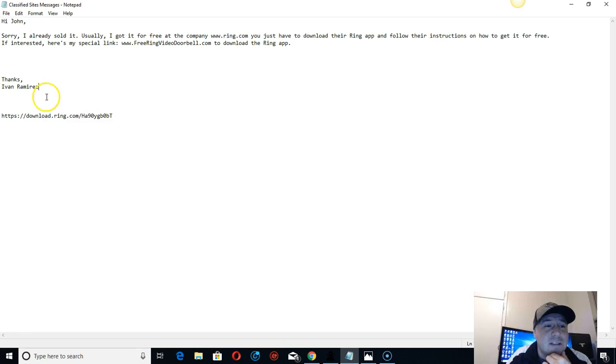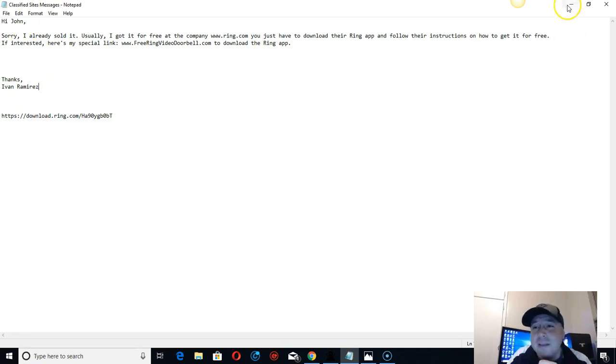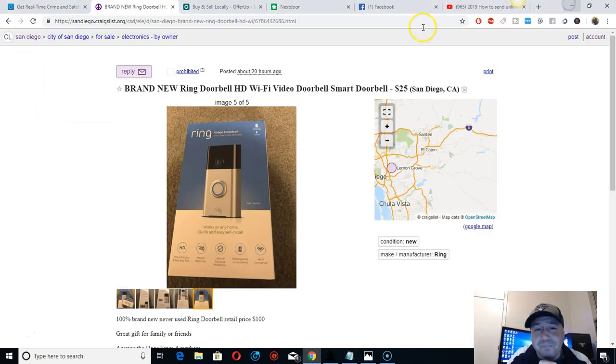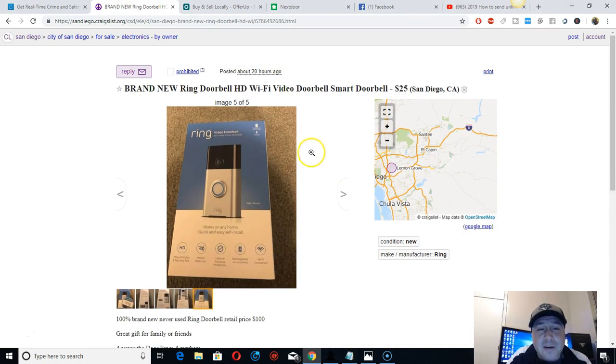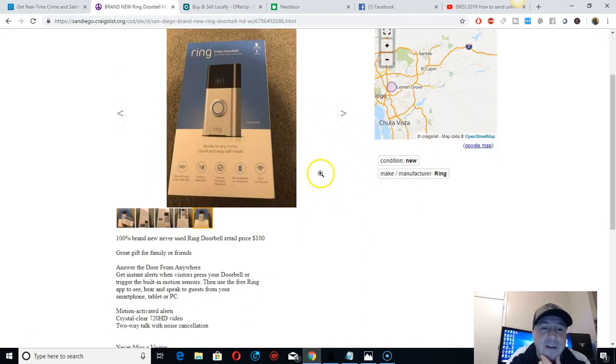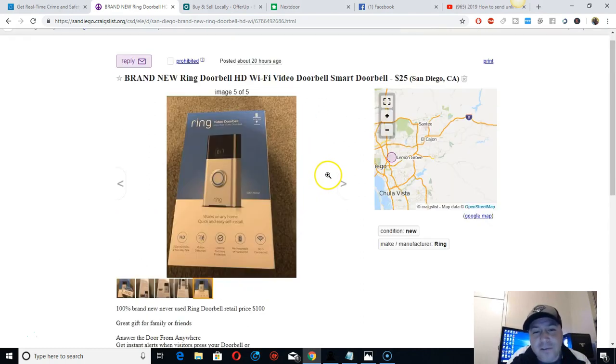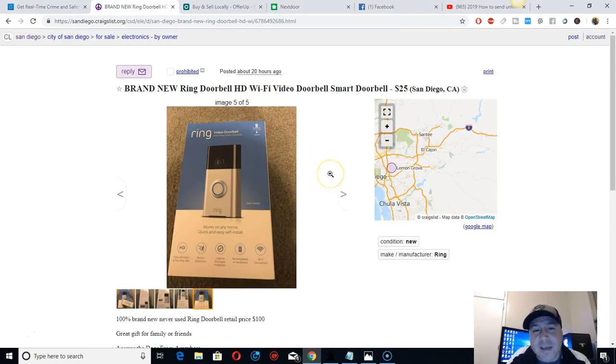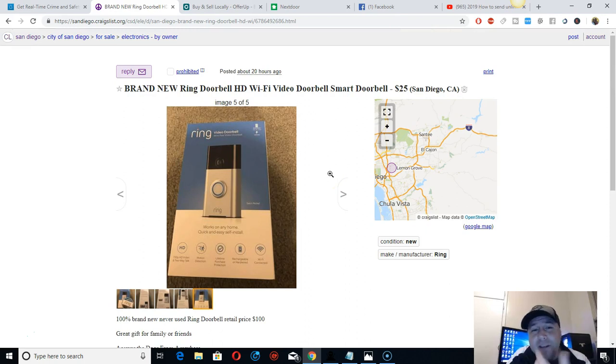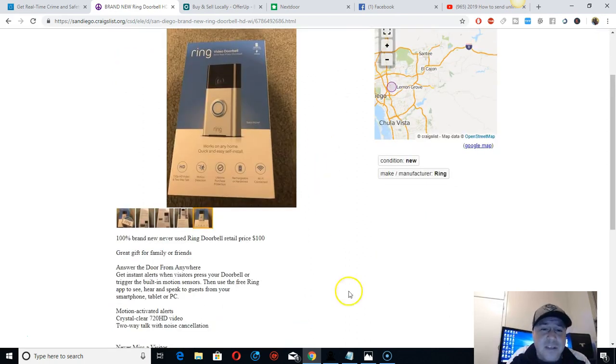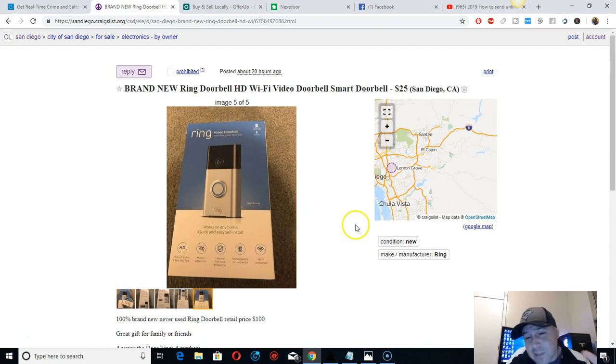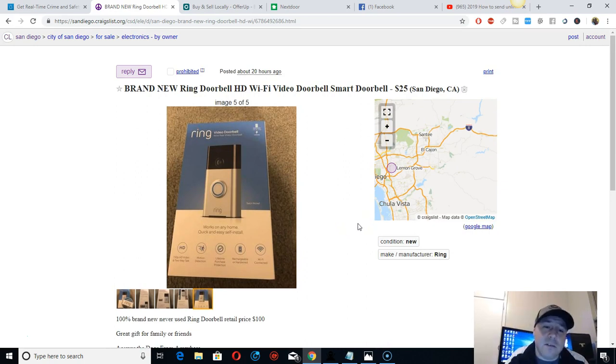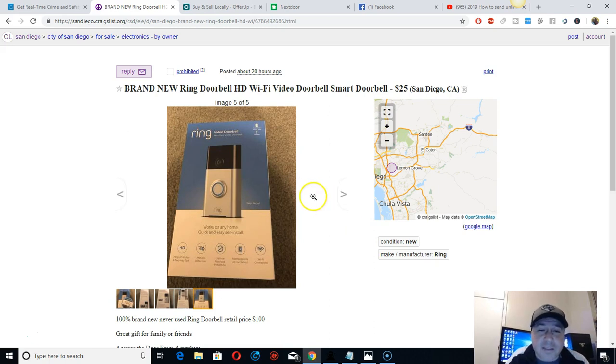When they want info or want to pick it up, they usually tell me when can I pick it up. I just say sorry I already sold it, but if you want it for free I got it. I usually got it for free on the side, on the app.